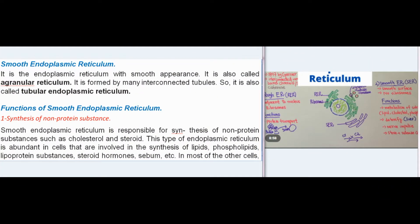Smooth endoplasmic reticulum has a smooth appearance and is also called agranular reticulum. It is formed by many interconnected tubules, hence also called tubular endoplasmic reticulum. Functions include synthesis of non-protein substances such as cholesterol and steroids. It is abundant in cells involved in synthesis of lipids, phospholipids, lipoprotein substances, steroid hormones, and sebum. In most other cells, smooth endoplasmic reticulum is less extensive than the rough type.